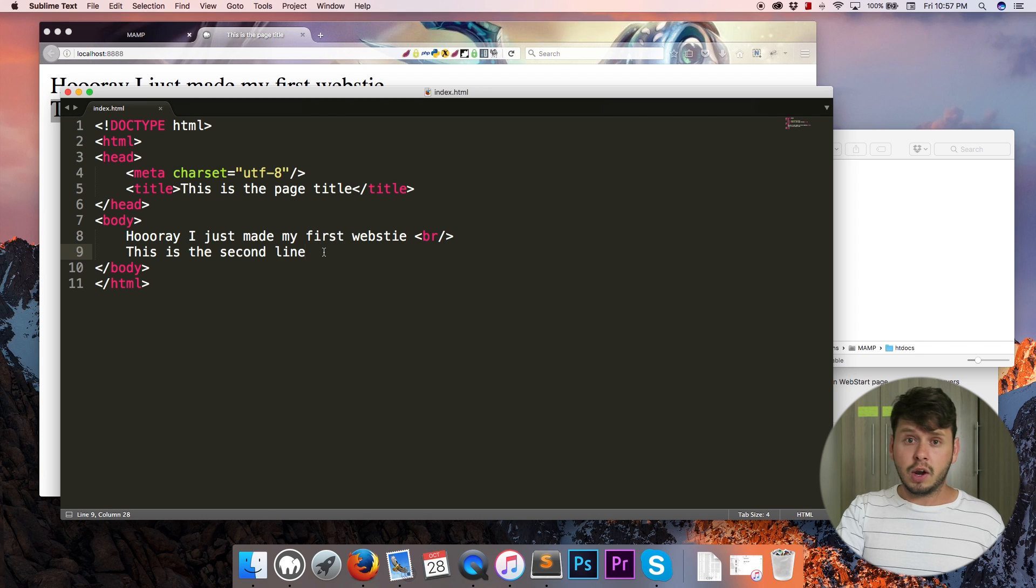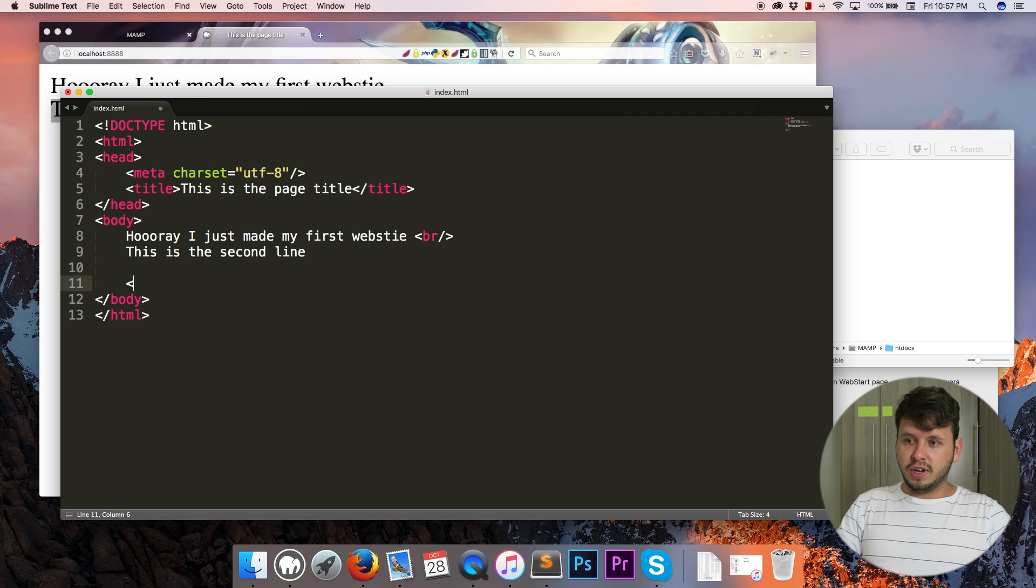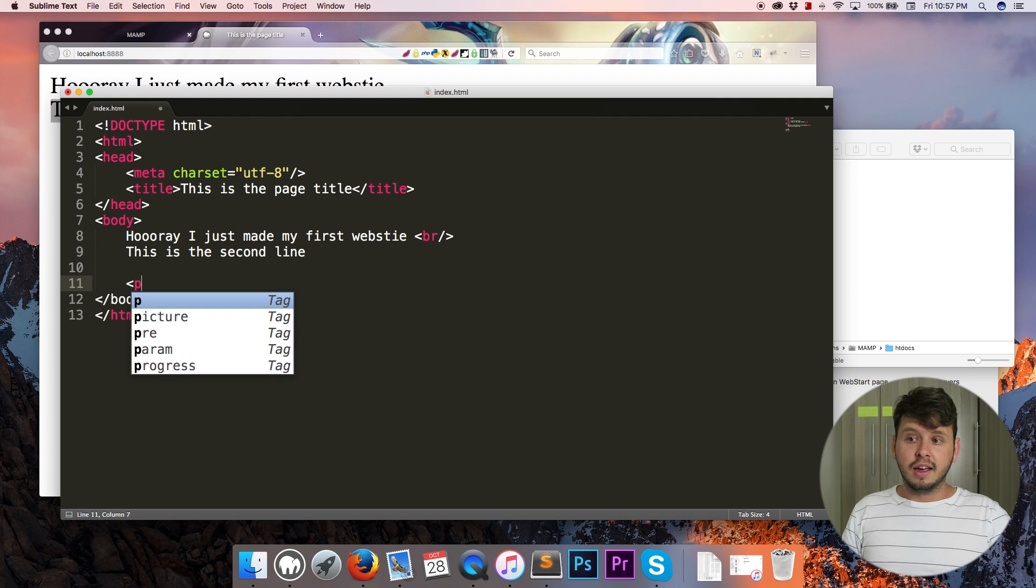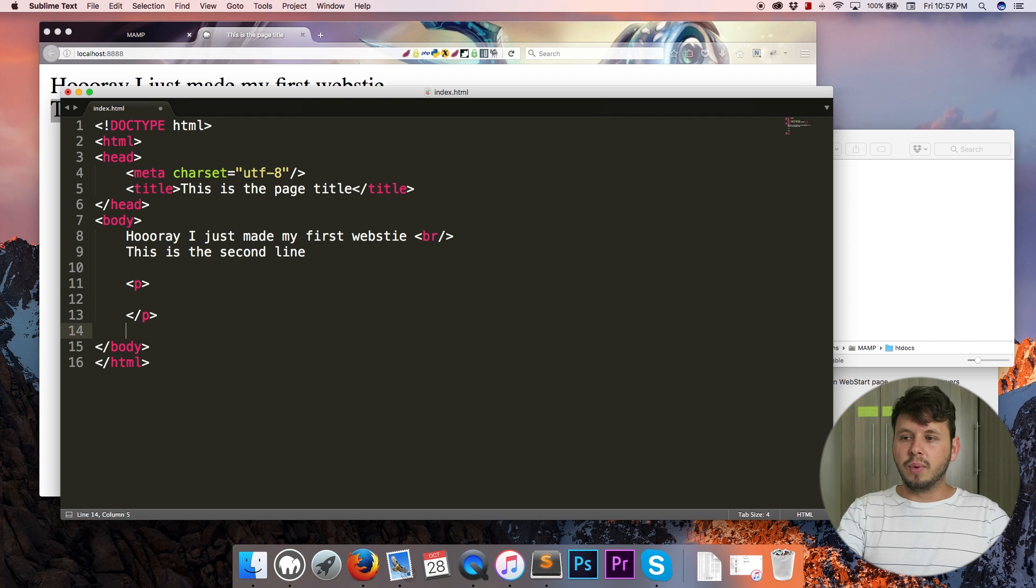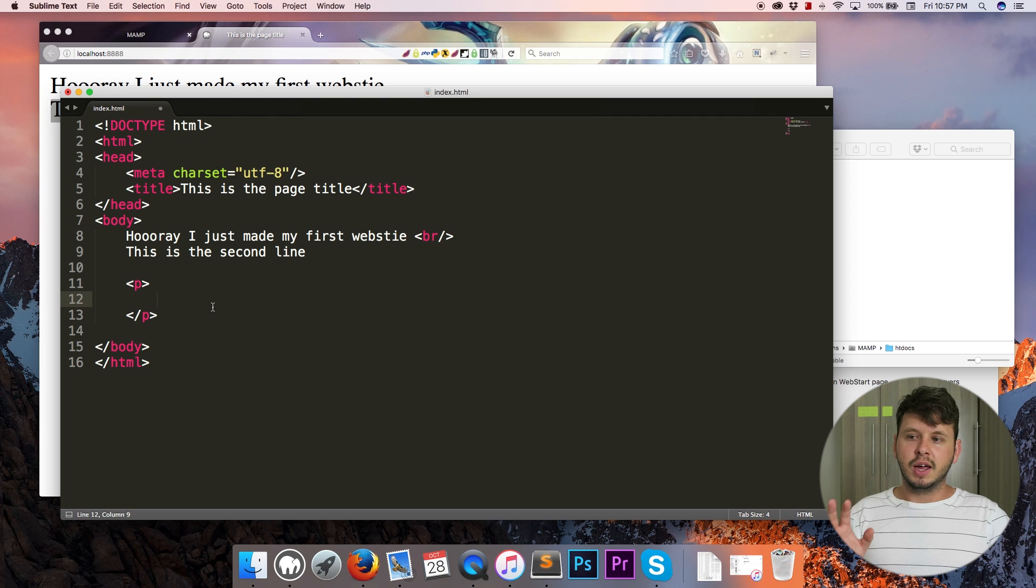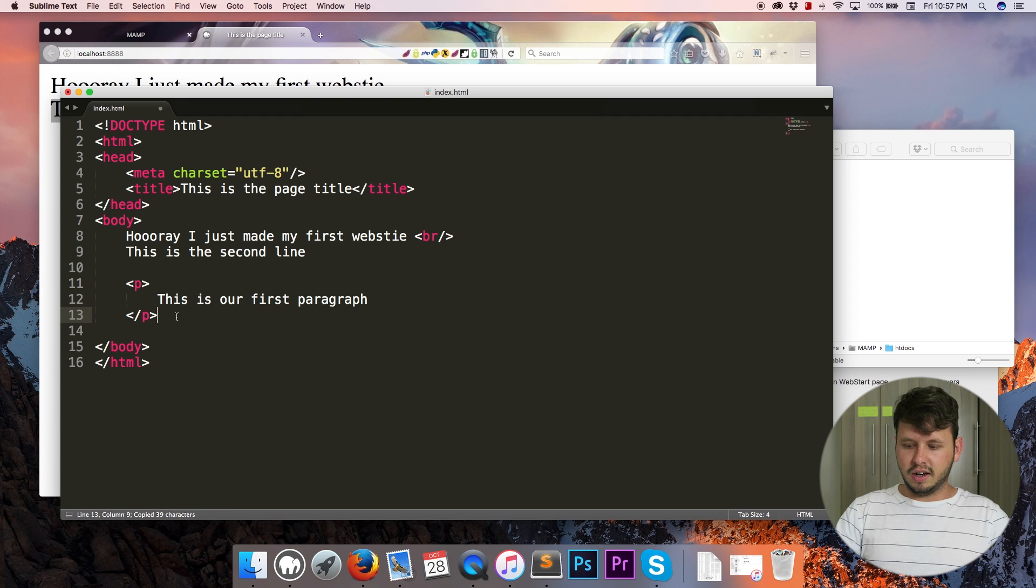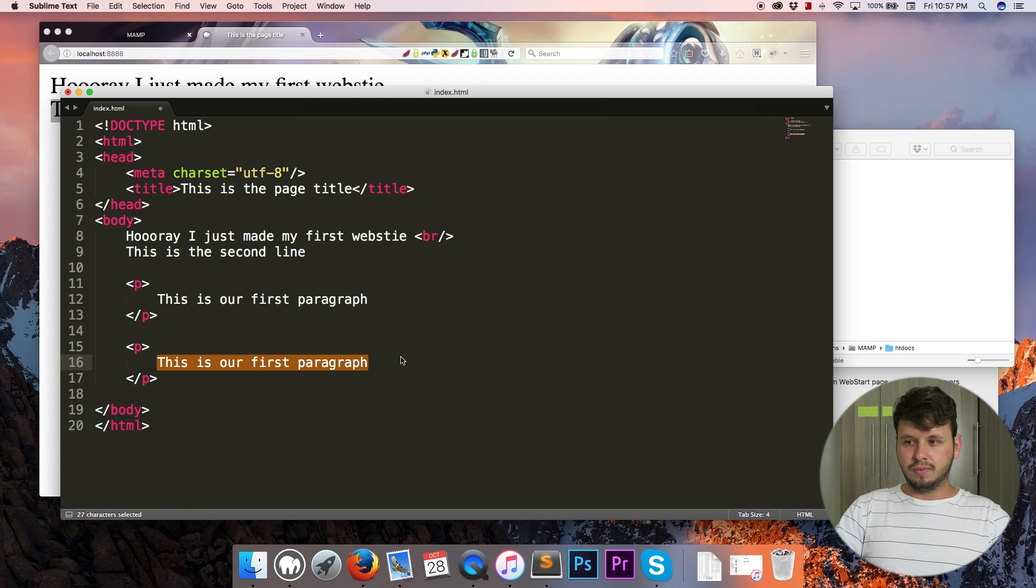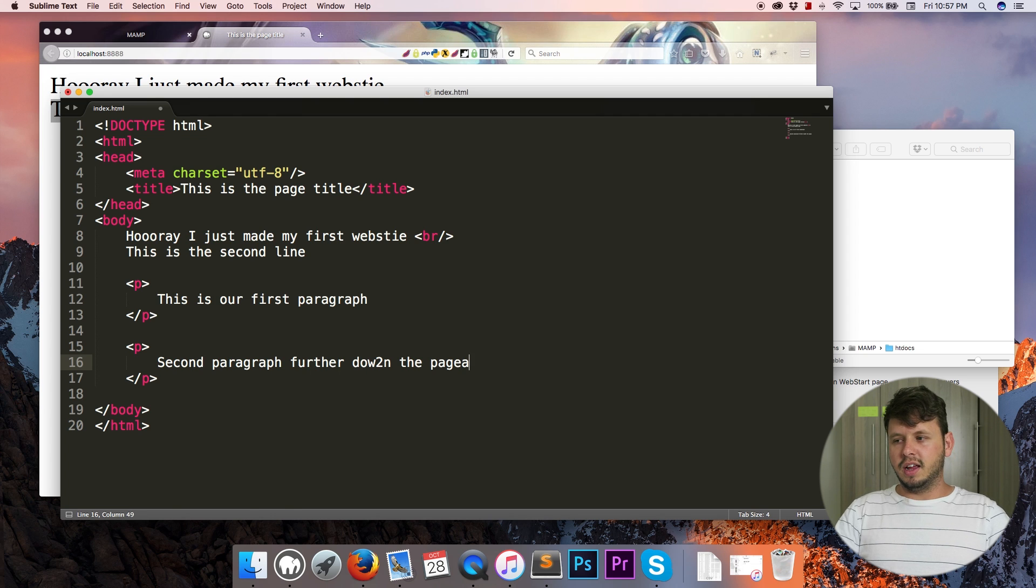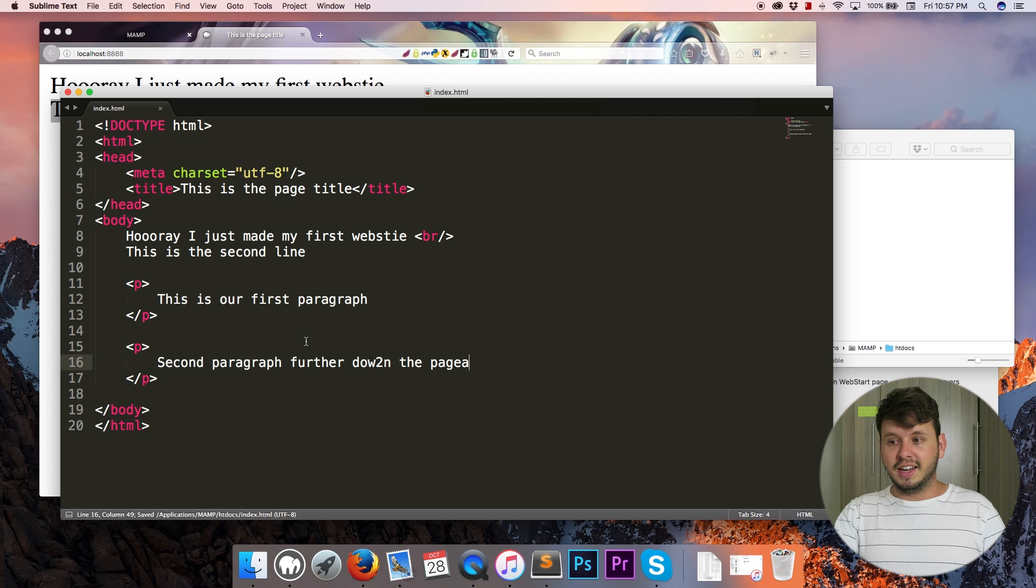So that is how to create a new line in HTML. And you might be wondering, okay well if that's how I create a new line, how do I create paragraphs? Well let me show you guys how to do that. So we'll create our first paragraph by opening up a P tag. And whatever text you type in this paragraph that will become our paragraph. So let's say 'this is our first paragraph' and I'll create a second paragraph as well - 'second paragraph further down the page.'